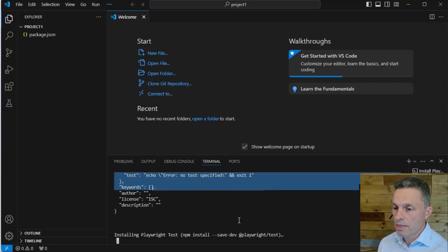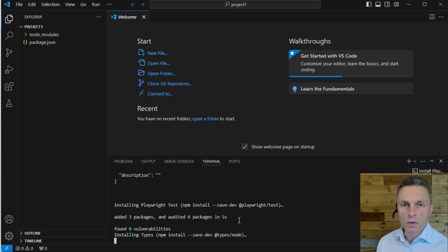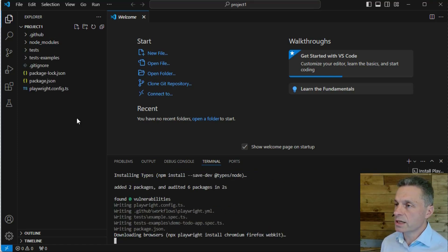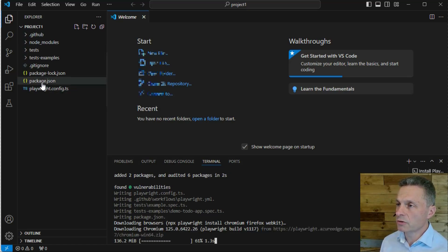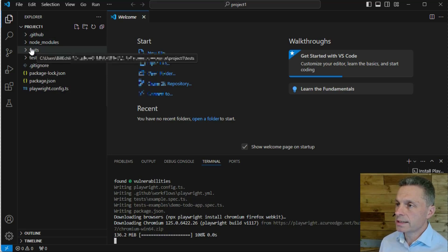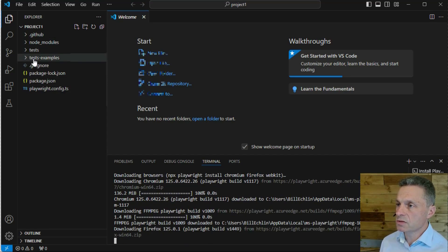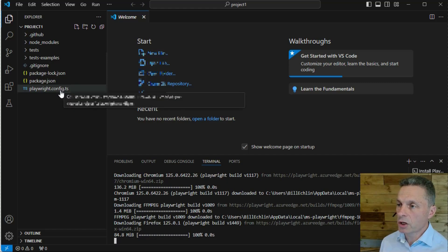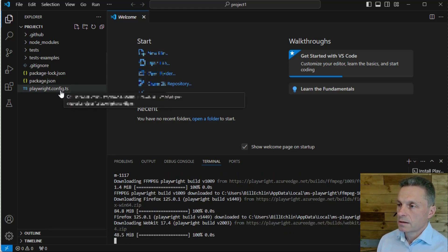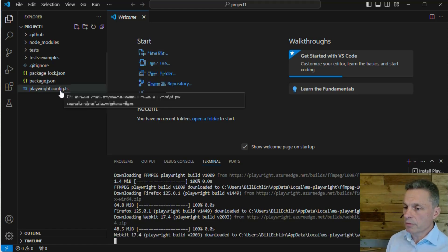That will install all of the packages we will need for our Playwright project. You'll see all of these files added in our Project 1 directory, includes the GitHub subfolder, node modules that we need, the tests folder, some sample tests, and the Playwright config file, which we're going to talk about in one of the upcoming lessons that will discuss all the settings and options for your Playwright project.